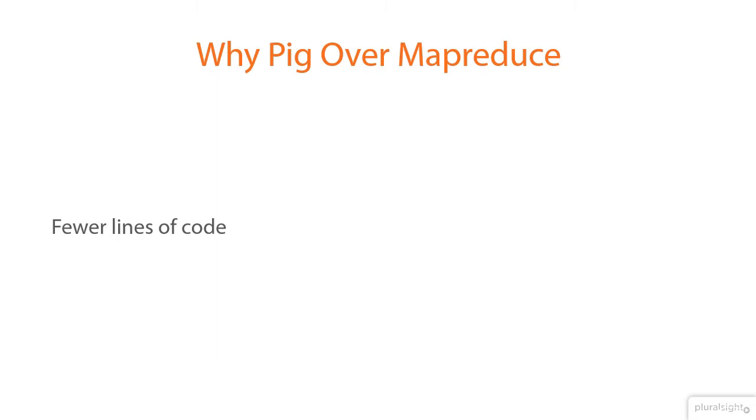We can do a line-by-line comparison of a MapReduce job and a PigLatin script, and we'll see that Pig has a lot fewer lines. Because of the fewer lines of code, Pig allows developers to quickly test their queries.